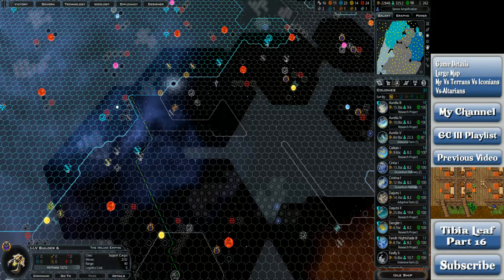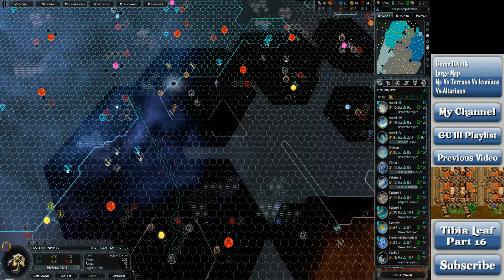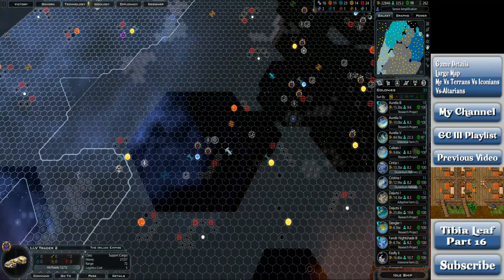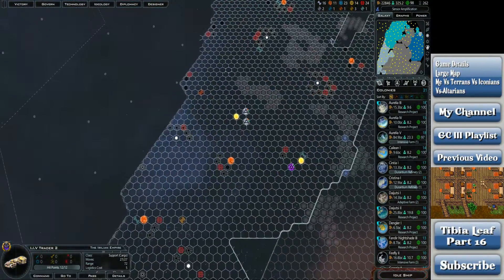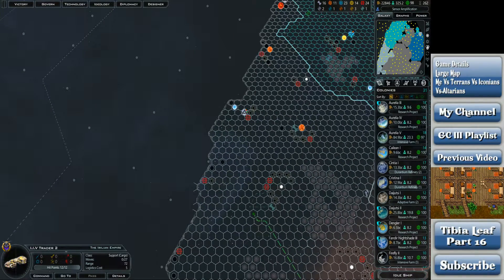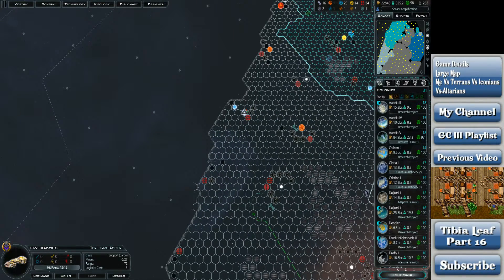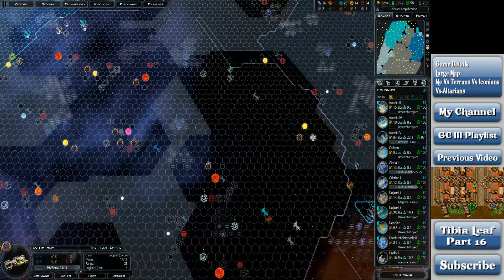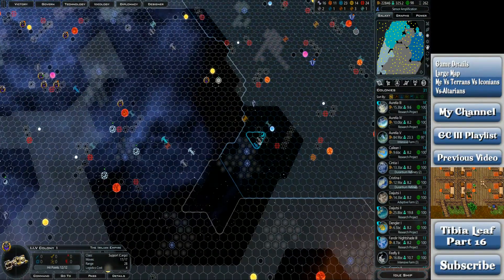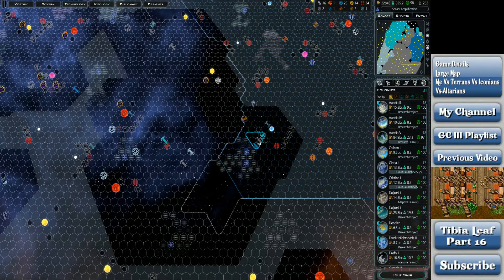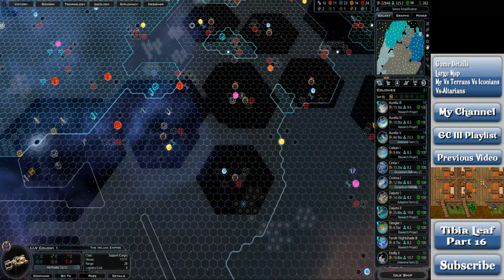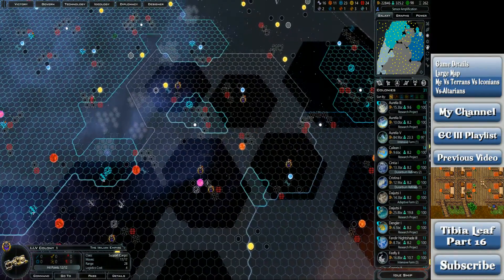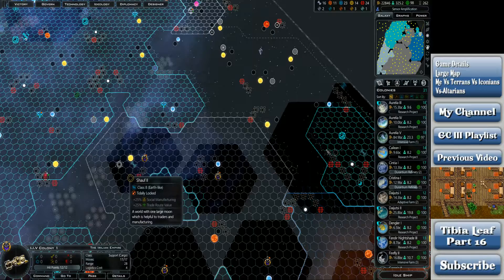I'm also gonna throw right here an influence star base because screw those guys. Also, I haven't made an influence star base yet and I'm kind of interested in what they look like. We got a colony ship. Can I colonize this one yet? Requires? No. I'm almost done with my Jolly Rancher by the way, so you won't have to put up with my chewing.